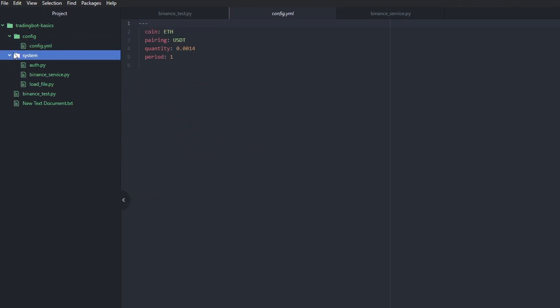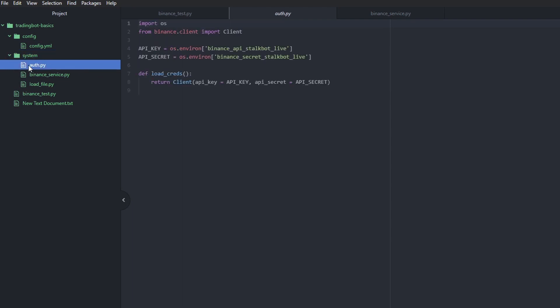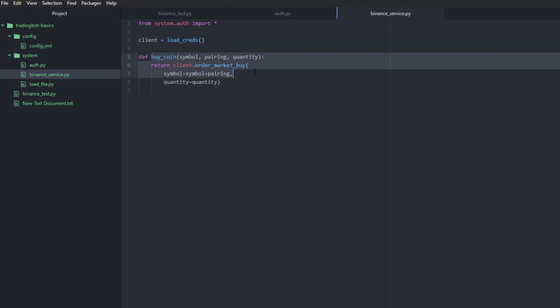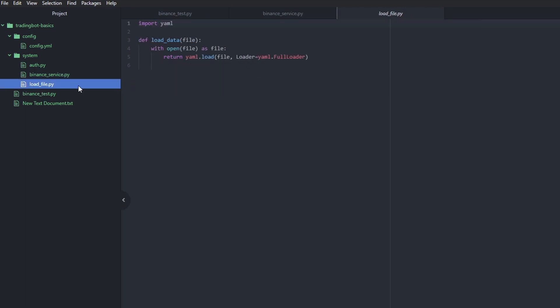We have a new folder called system where we have our authentication file. This will get your Binance authentication credentials, aka your API key and secret and create a simple client that will return here. We then have a Binance service file that will import our authentication file and load the credentials in a variable called client. And we will also return a buy coin function on call.